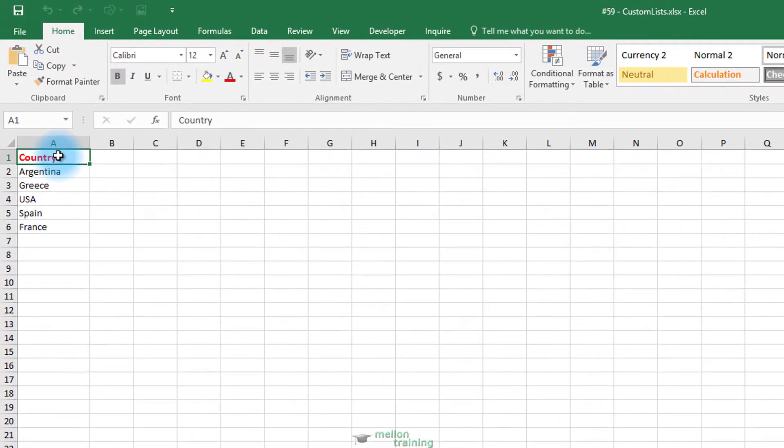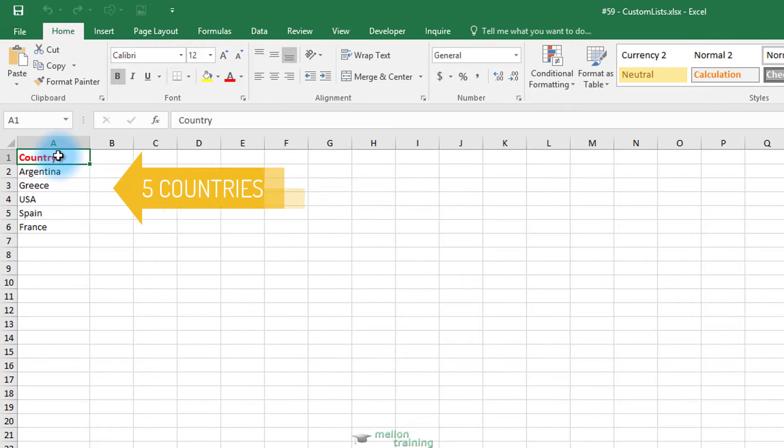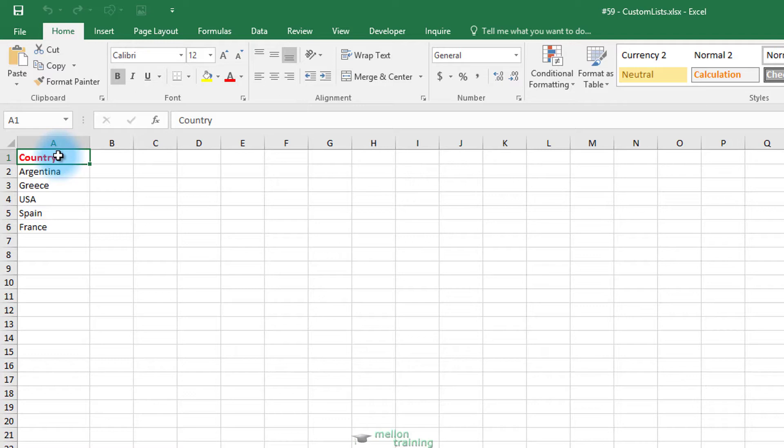For example, here you have a list of five countries. If you have these values already in your workbook and you want to extend the series by repeating exactly those values in precisely that order, you can add them to a custom list database.